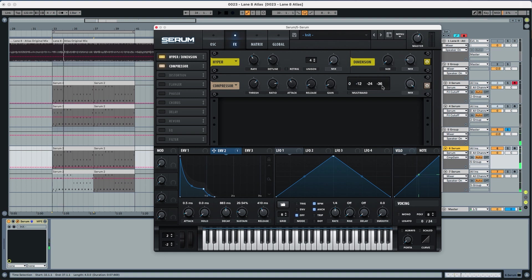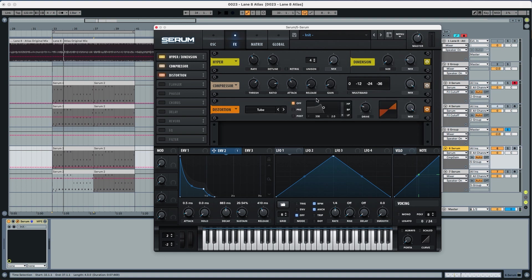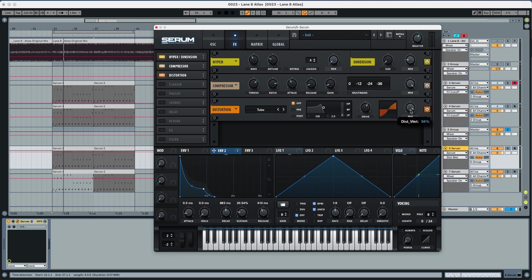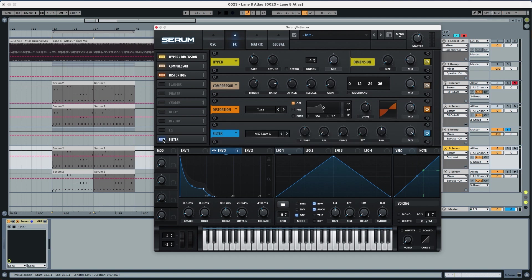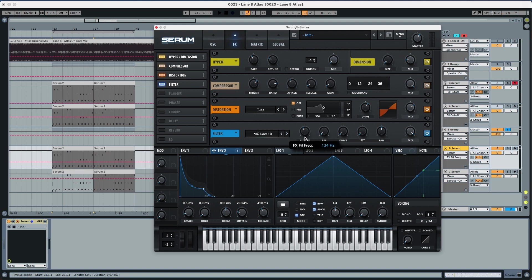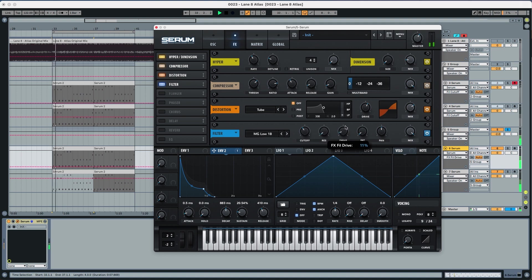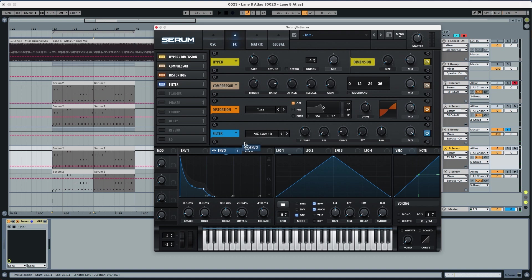Now distortion we're going to leave at 59 percent and the mix to 70 percent. You can see it brings a little bit of character in the sound. Now a filter to further shape the sound we're going to choose MG Low 18. We're going to leave the cutoff at 129, the resonance at zero and the drive at 14 and we're also modulating this at 58 with the cutoff.